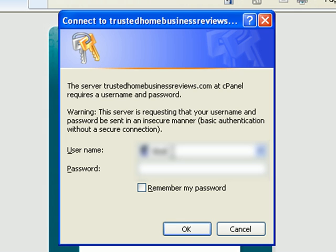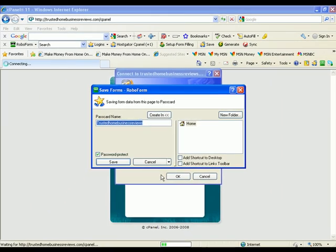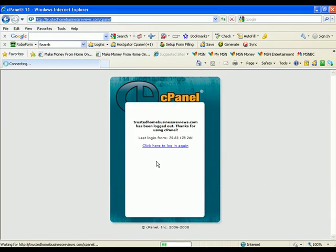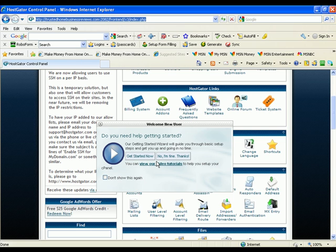So go ahead and type in your account details and hit OK. And now you're back in your control panel.